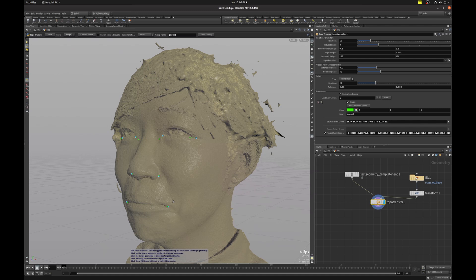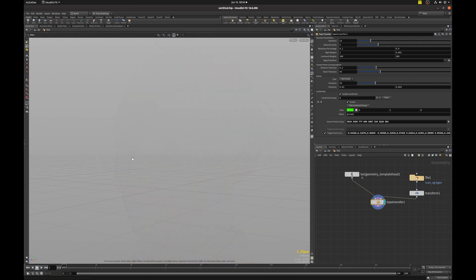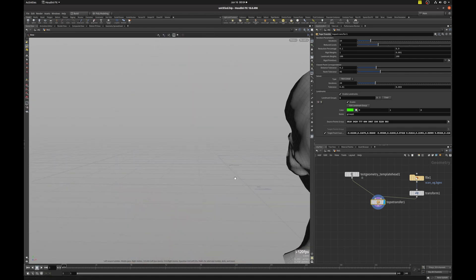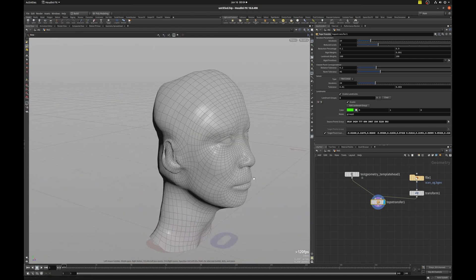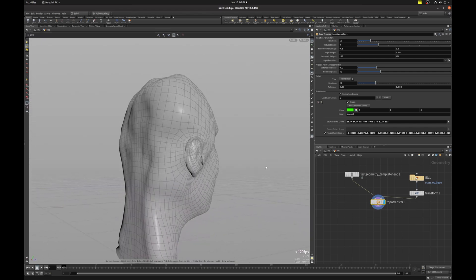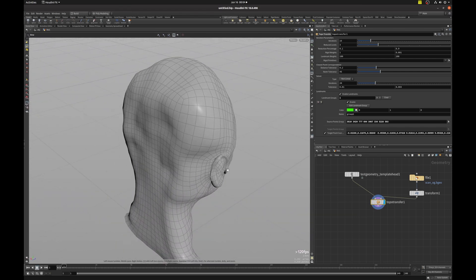So now we're going to click on solve. And let's see what we get. We get like a fungus head.